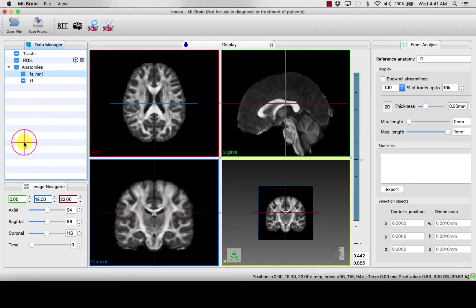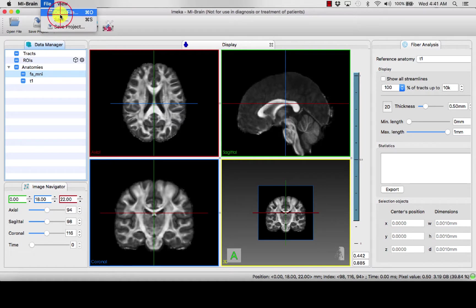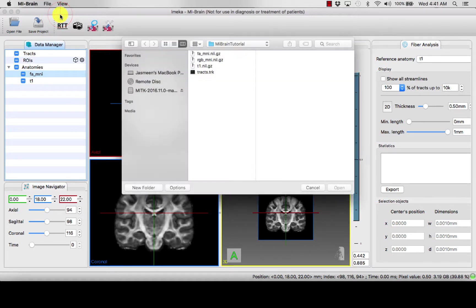This can be particularly useful with RGB or red-blue-green maps, which represent the patient's direction of diffusion.